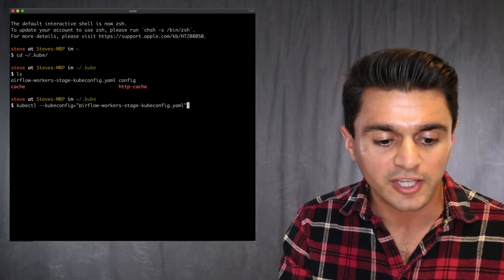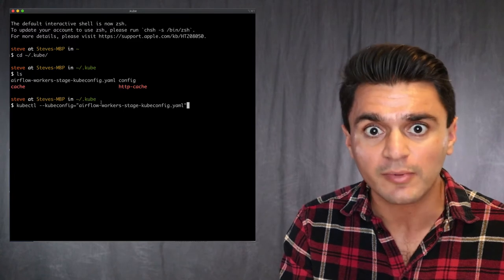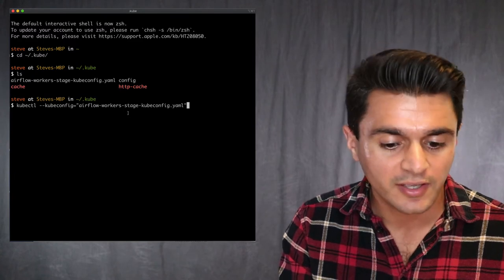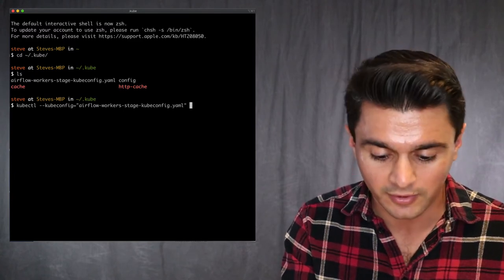So this is here in my .kube directory, in my home directory. And then you can just put your regular kubectl commands.